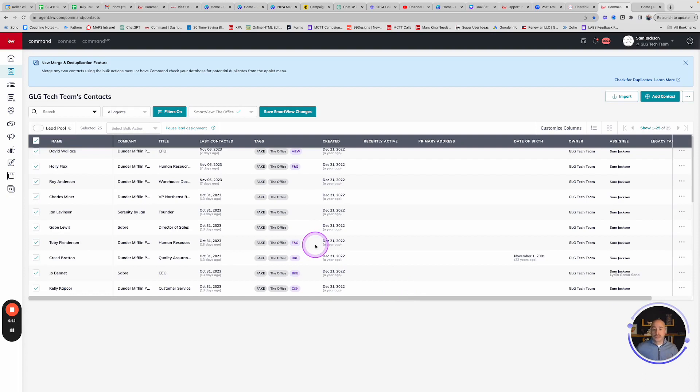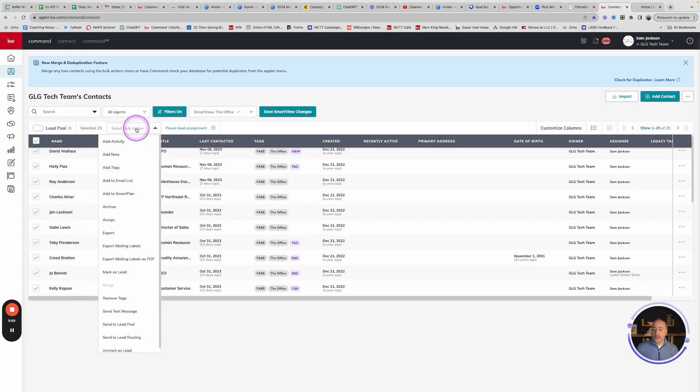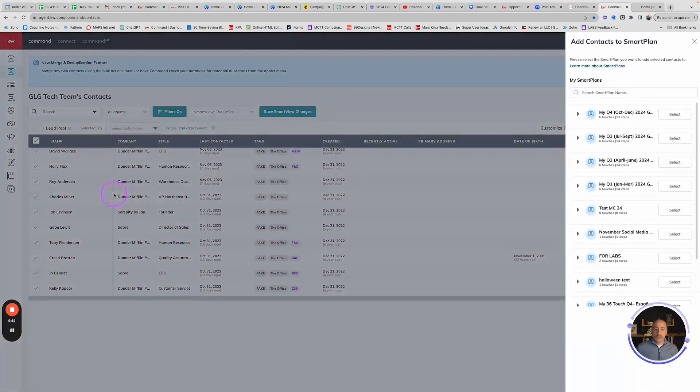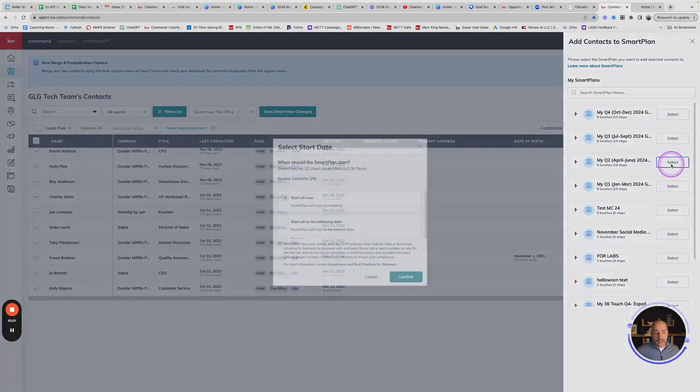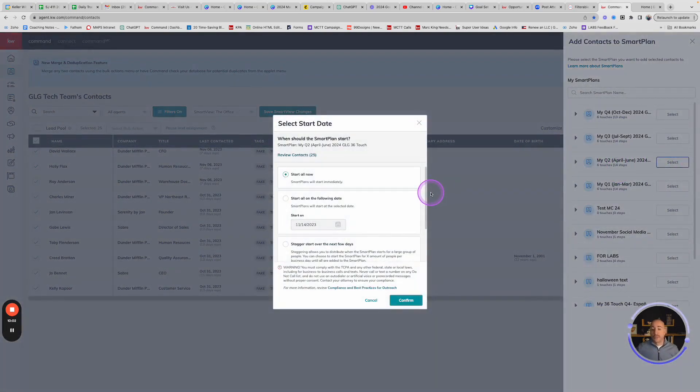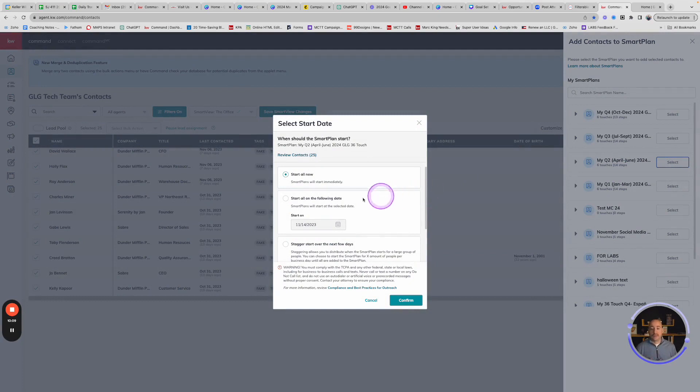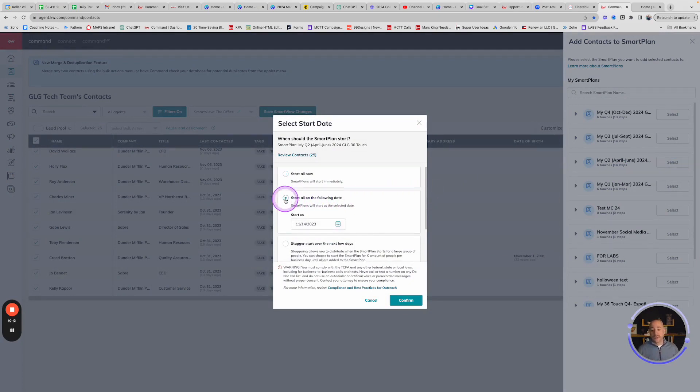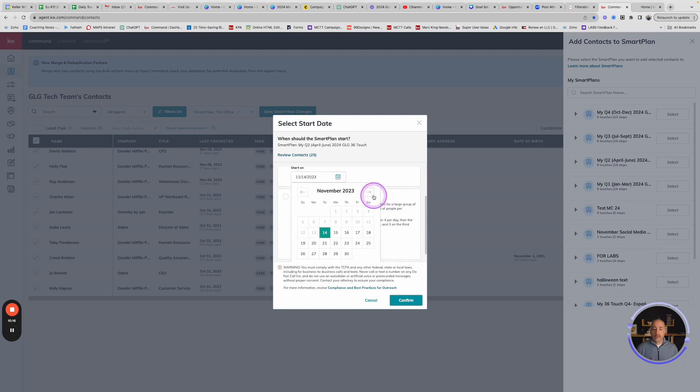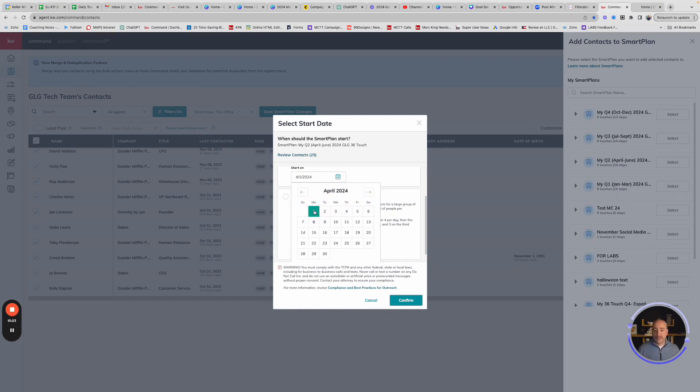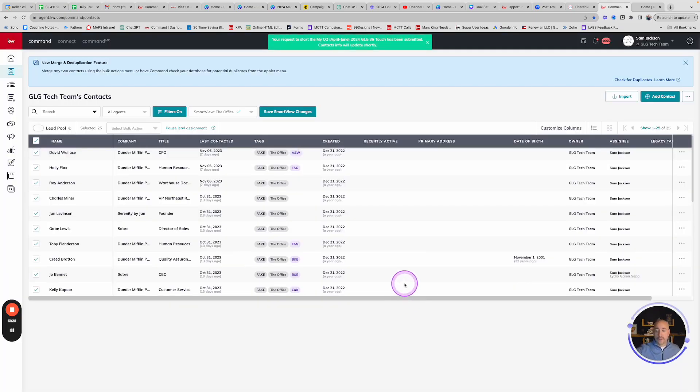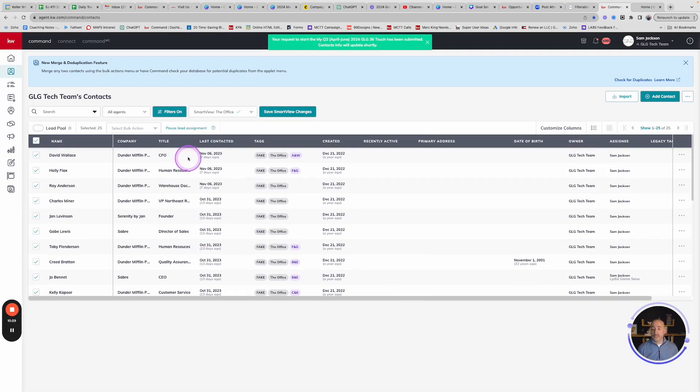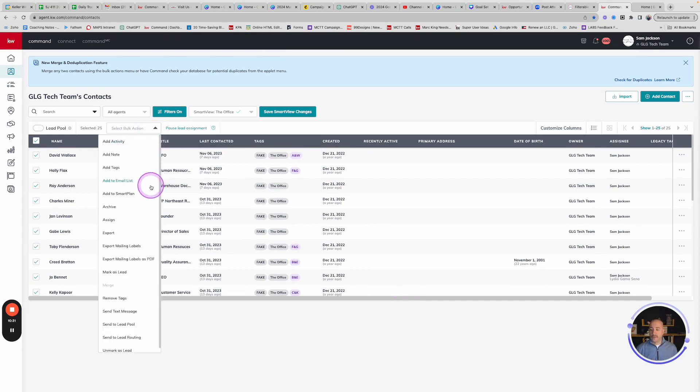Now, what's really cool is that these contacts are still checked, which means that if I want to go ahead and add them for all of my year's content, I can do that. So I'm going to do a select bulk action again, add to smart plan. And in this time, I'm going to choose Q2. And remember, Q2 starts in April and goes through June. So I'm going to click select. And the most important thing is I'm not starting this now. I want to click on this one that says schedule for a different date. I want to click on the calendar button and I want to scooch this down to April 1st, 2024.